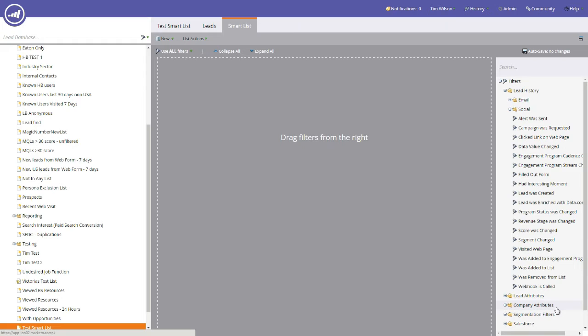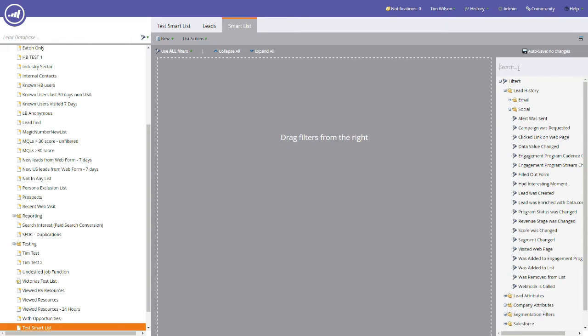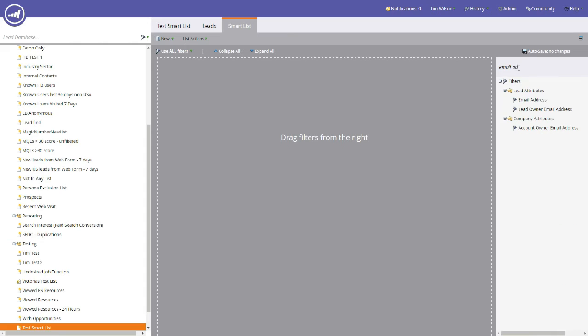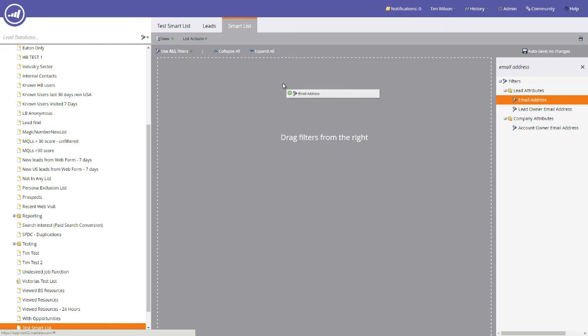What you then need to do is populate this area here by dragging the filters from this right hand list into this area here. For the purposes of this video, I'm going to search for people within my company, LBDGA, that have an email address that includes LBDGA. So for a start, we're going to search for email address because I know that is a field within Marketo. We're going to drag the field over to the left hand side here and you can see that it populates here.